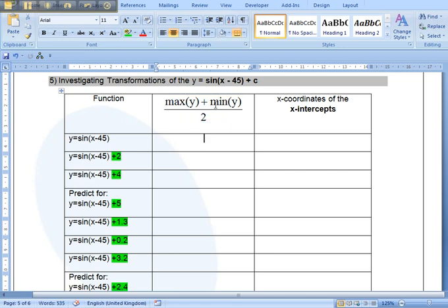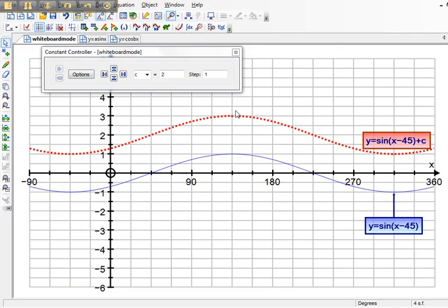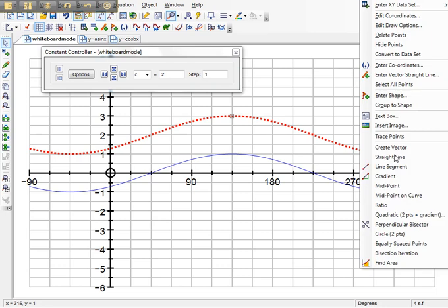Or in Autograph, you plot where the maximum point is and where the minimum point is. I've got the shift key held down as I select those two points, the shift key on the keyboard. I right click over the point.